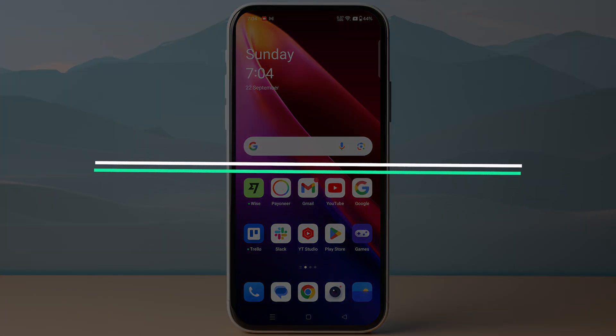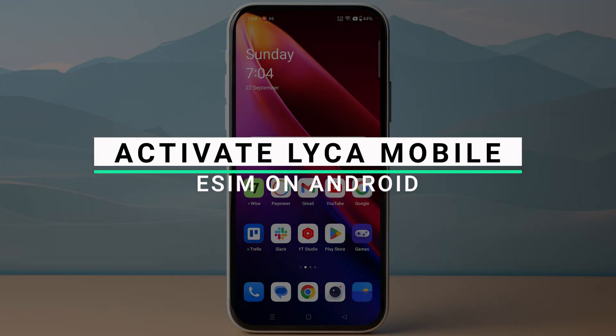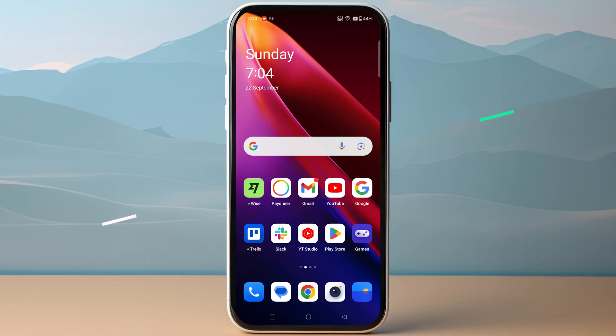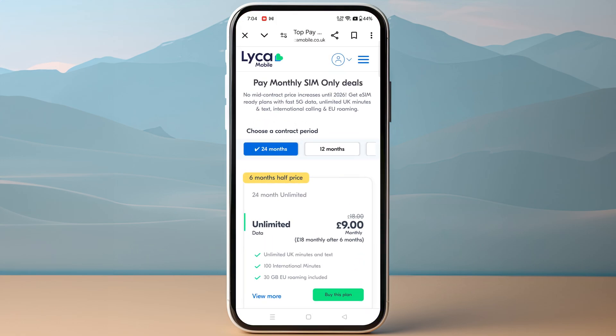In this video I will show you how you can activate a Like Mobile eSIM on an Android device. The first step is you need to make sure to purchase your eSIM plan from the Like Mobile official website.